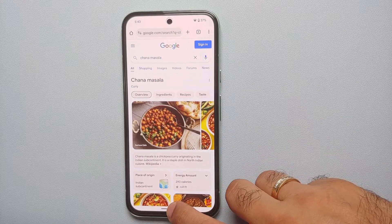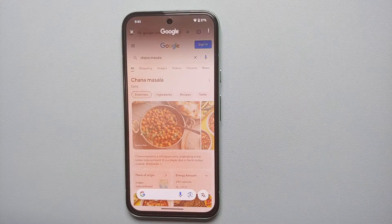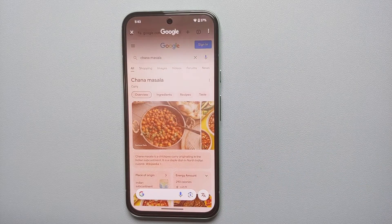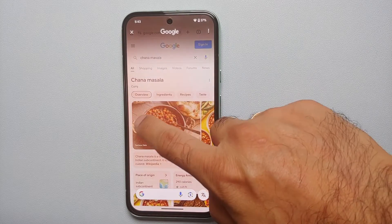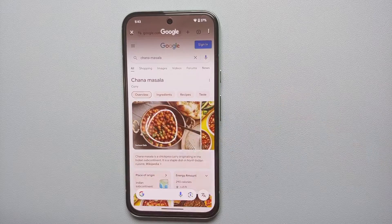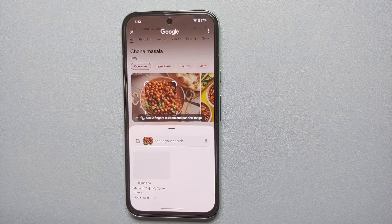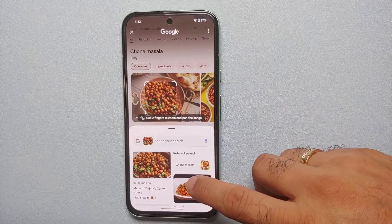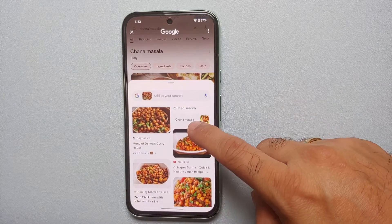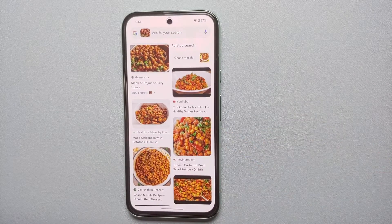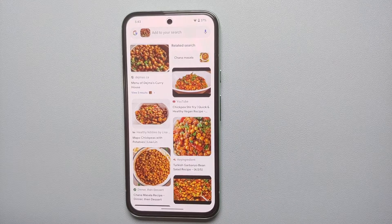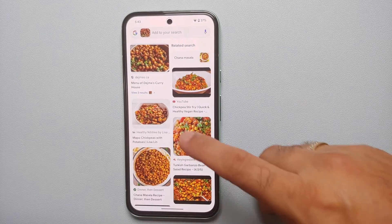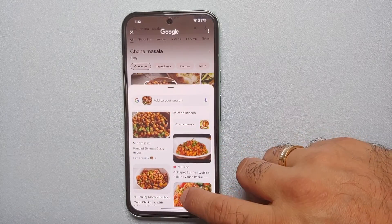Hey peeps, what's up — Manchi here, back with another video. In this video I'm going to show you how you can use the AI, or artificial intelligence, feature known as Circle to Search on your Google Pixel 8a.